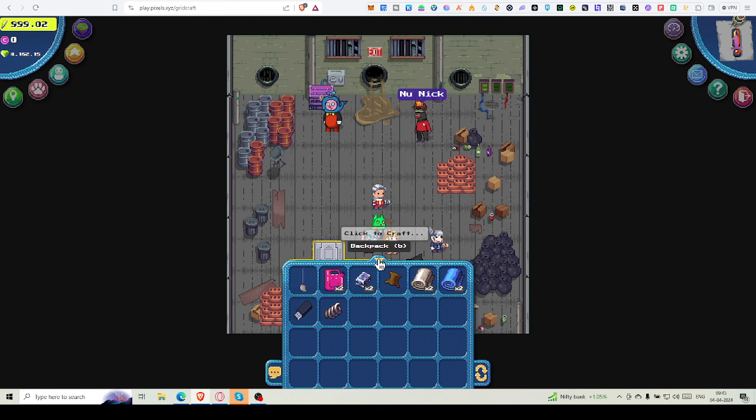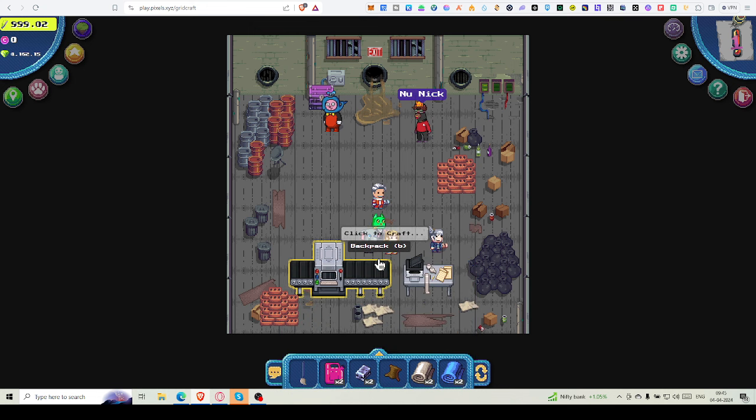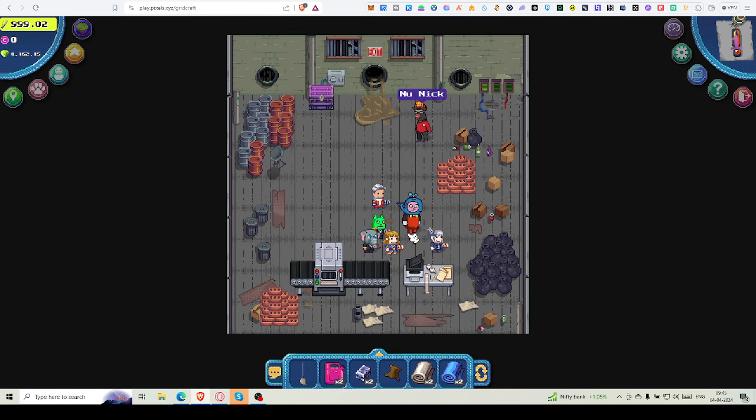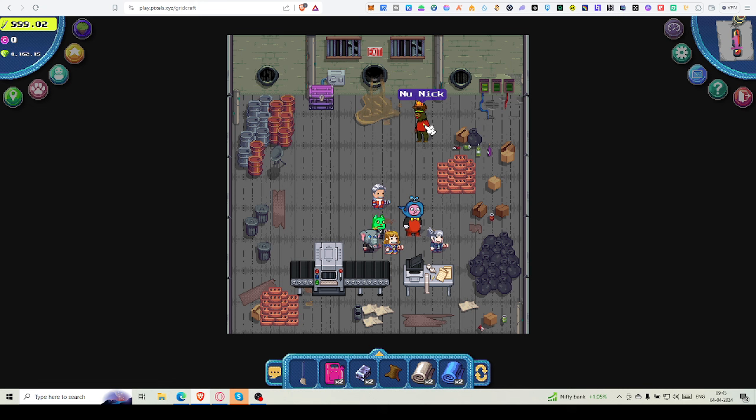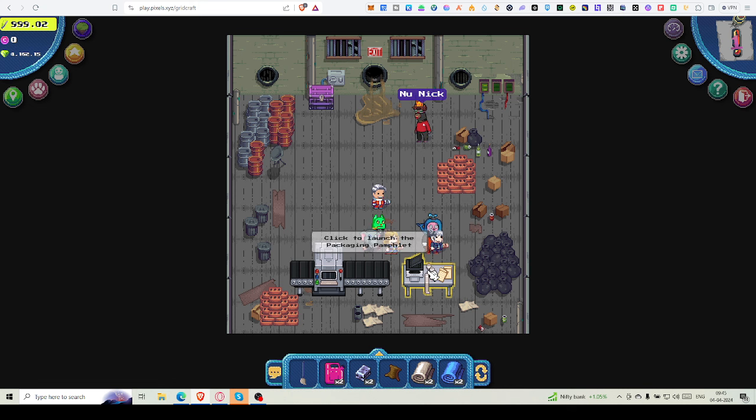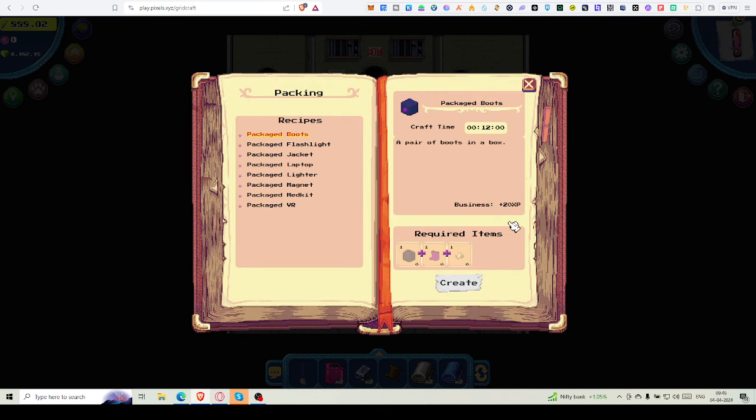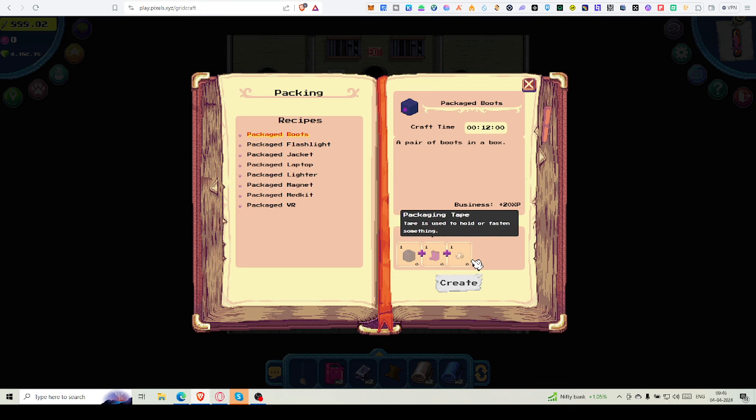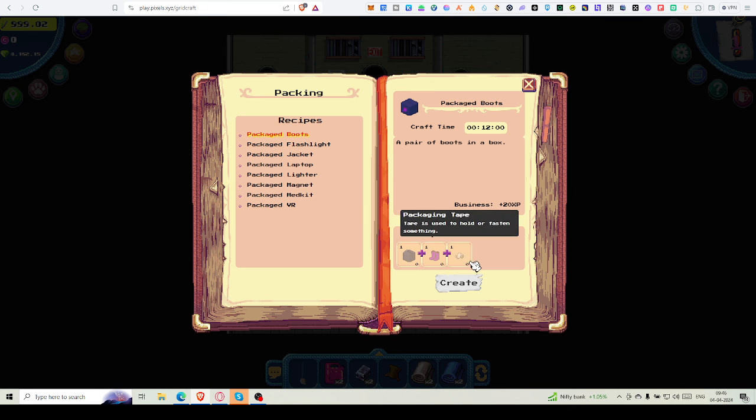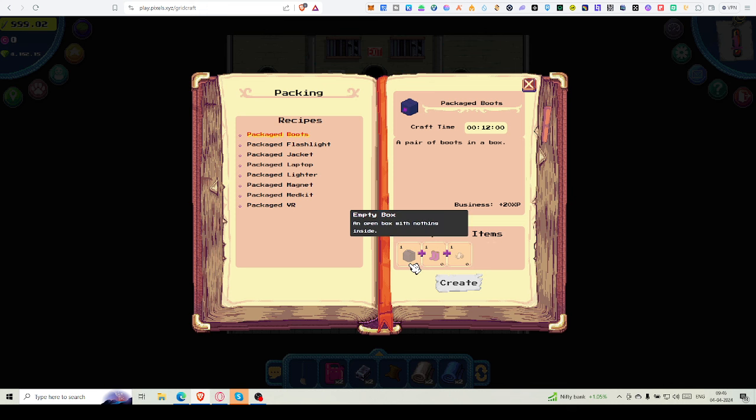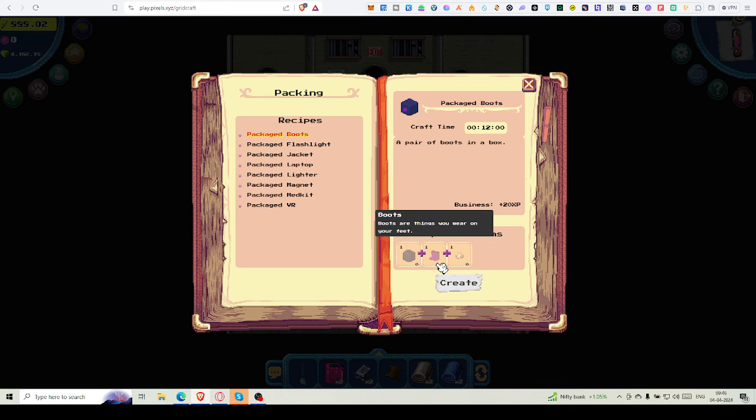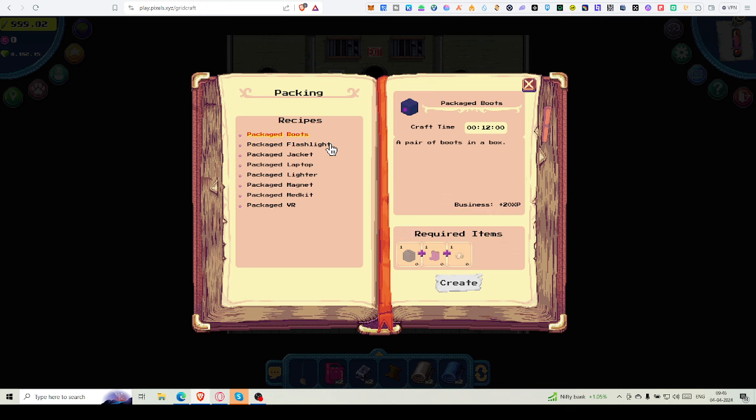You understand what you have to do. After crafting, the boot—New Nick will ask you to craft a boot first. You can make anything, whatever material is available. You can craft that item first, no problem. Then click on packaging. You have to package that boot. You can see what you have to do for the package: you need one empty box, one pair of boots, and one packaging tape.